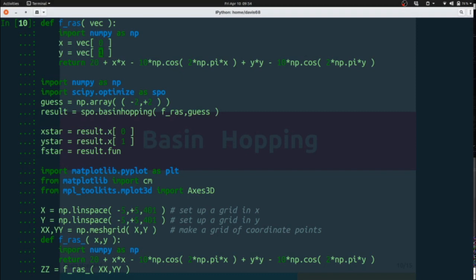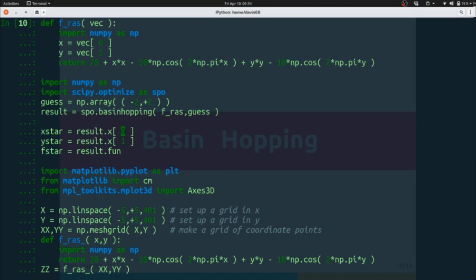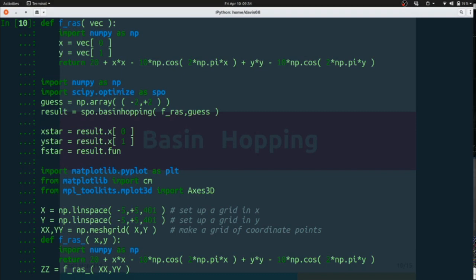So it behaves a little bit differently and what it returns in this result has an X which you have to pull out: zero as X and one as Y. It also returns to you the function value at that point, which can be convenient. So that's F star.